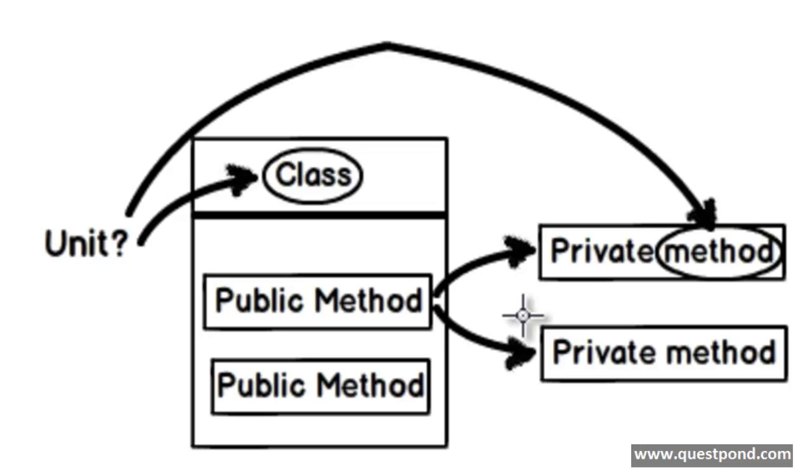It is like saying should we test the wall or should we test the individual bricks of the wall. Logically if the wall stands the test, then the bricks are all doing well.